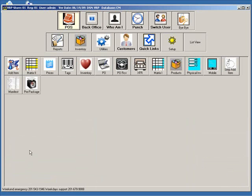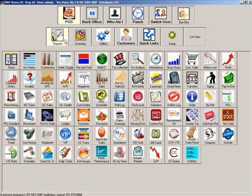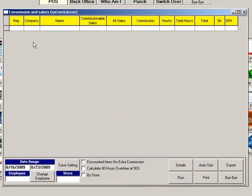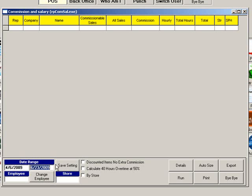To view the commission report, click the Reports button, then click Commission. Enter a date range to view the commissions for a specific time period. You can select an employee or leave this blank to view all employees. Select a store to see the employees for one location. Then click Run.